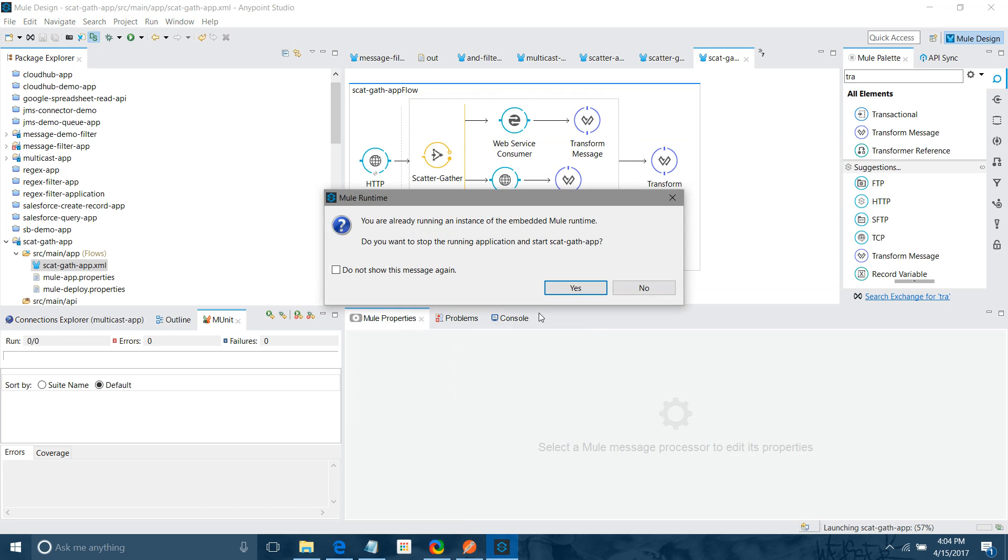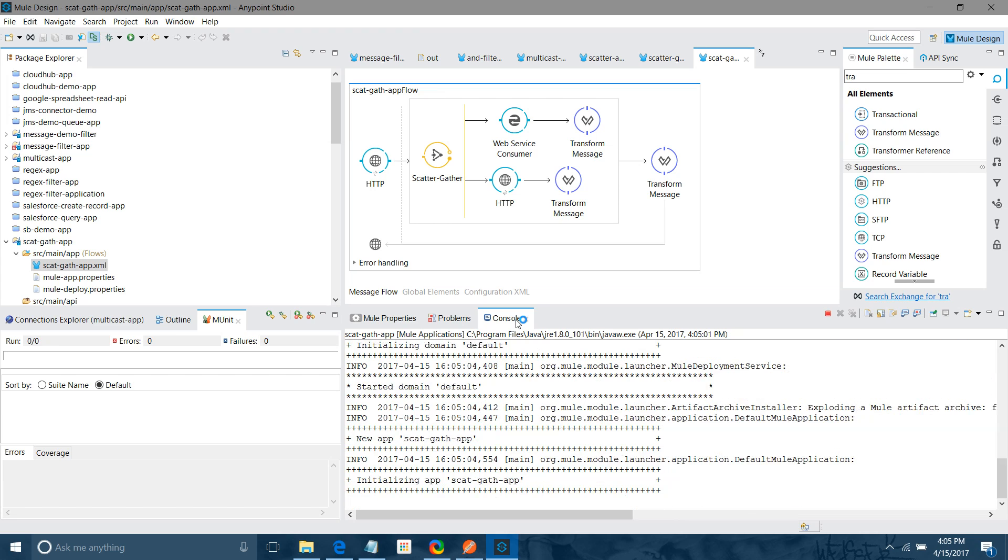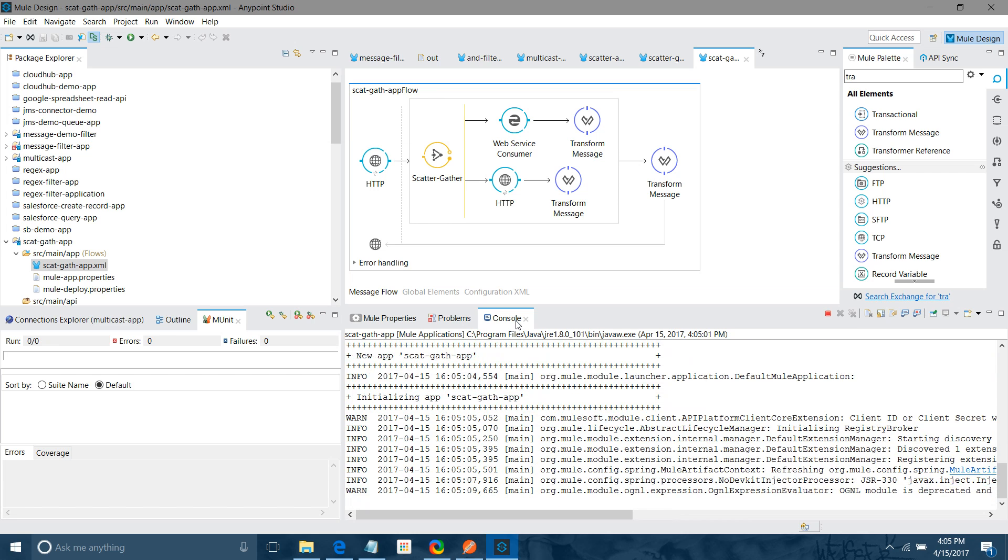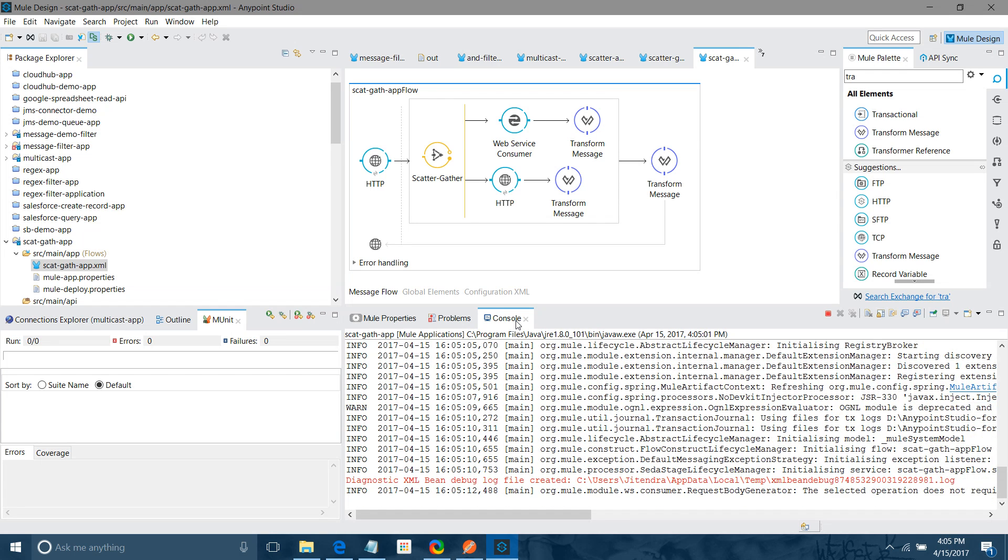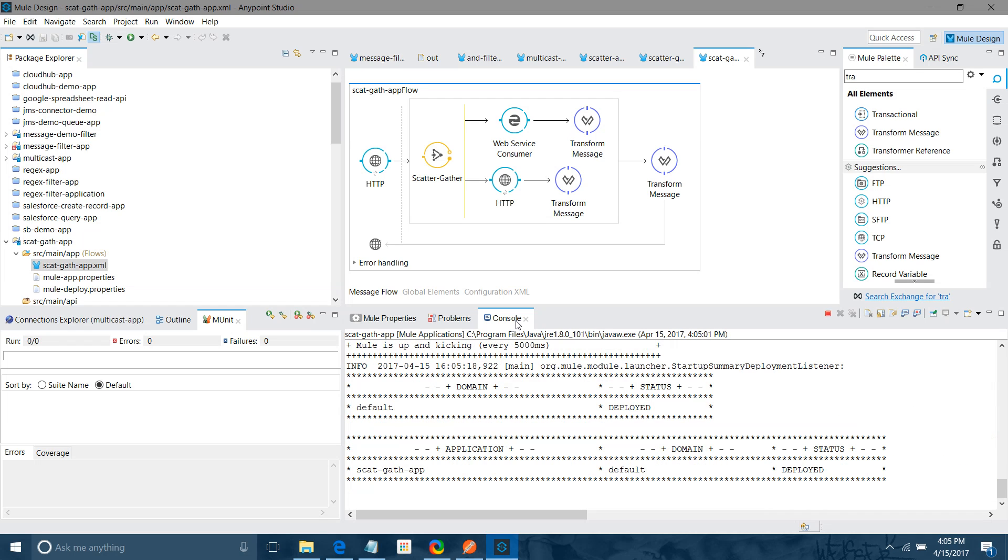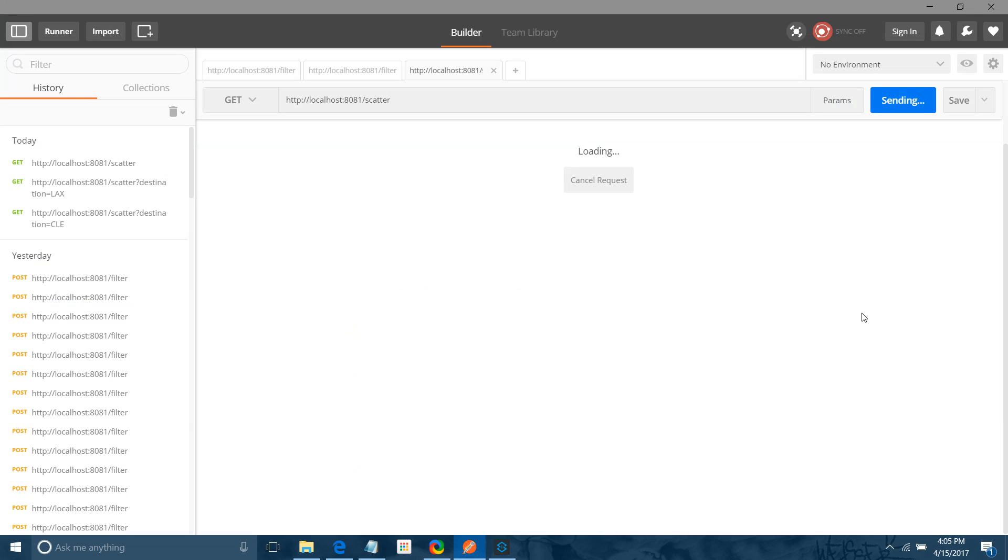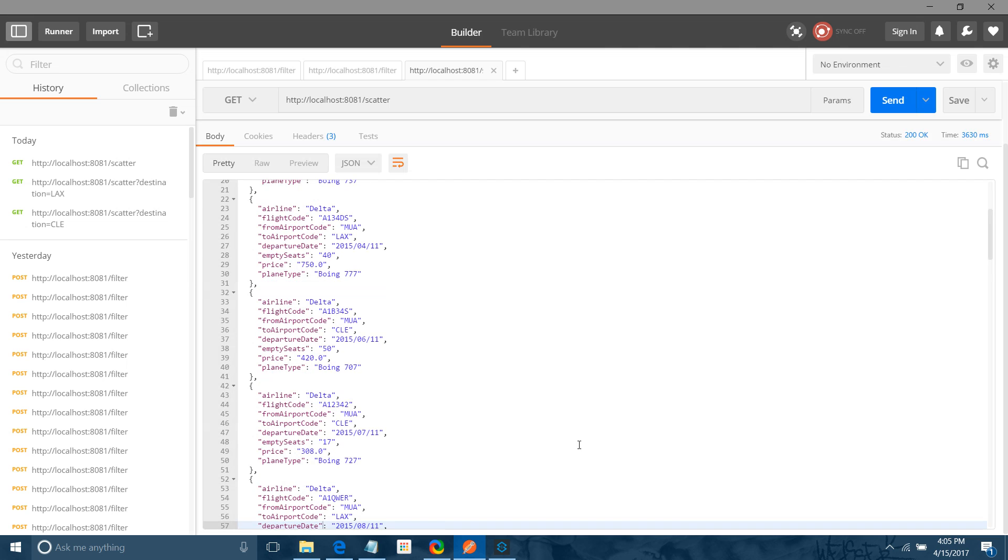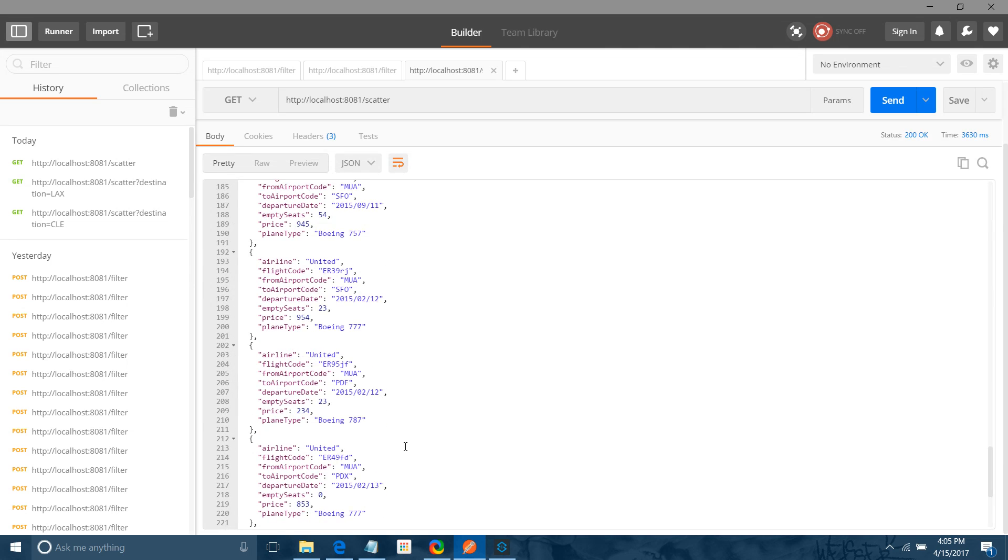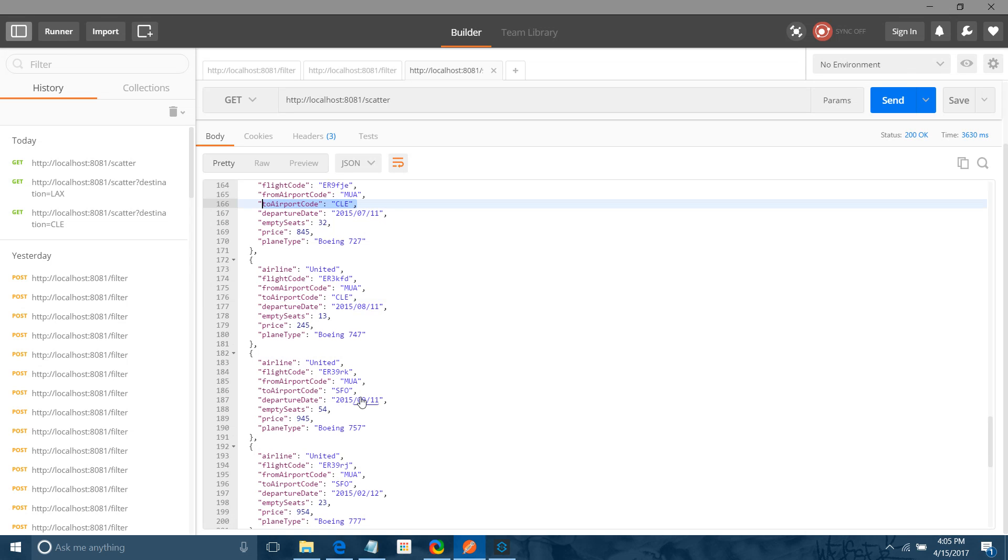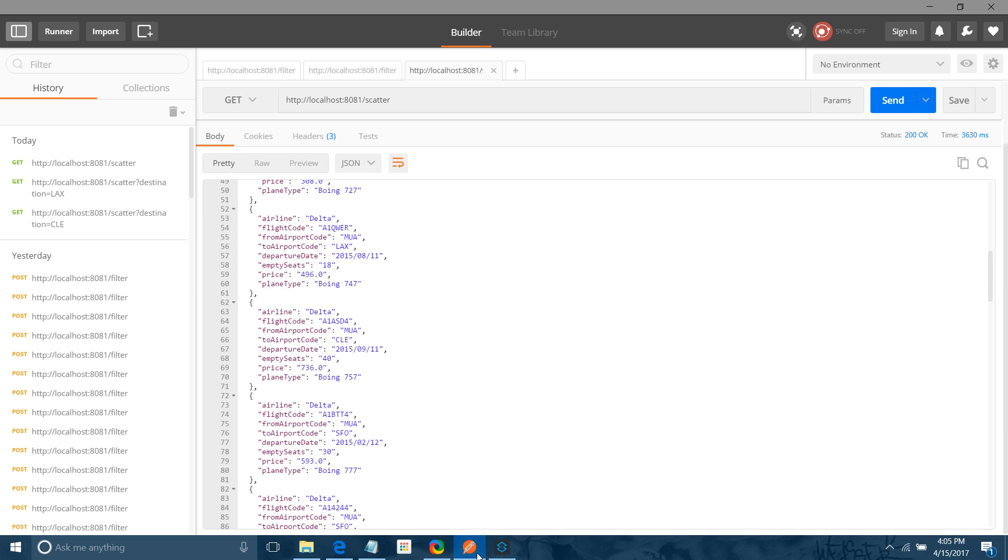Let's wait. Our application is deploying. The application has been deployed. We can test it now. Let me change this. I will say send. See, it provides me one single payload with all the flights available. But now we have to filter out on the basis of destination. Like I want only flight which have a destination CLE. Like I want a flight which have a destination SFO.